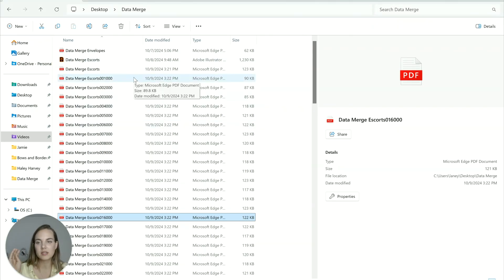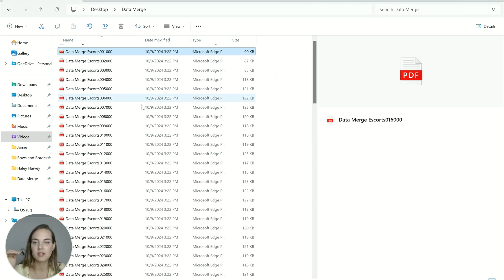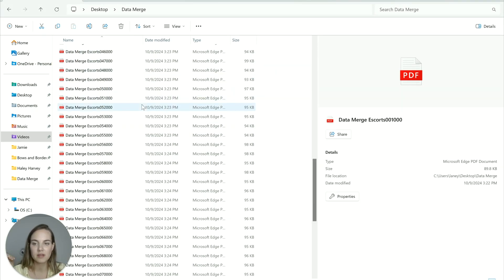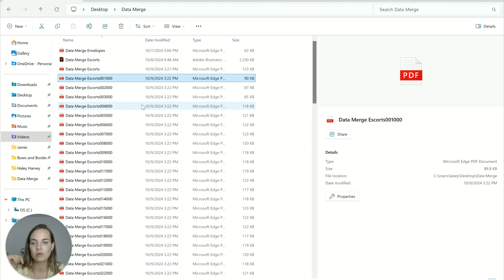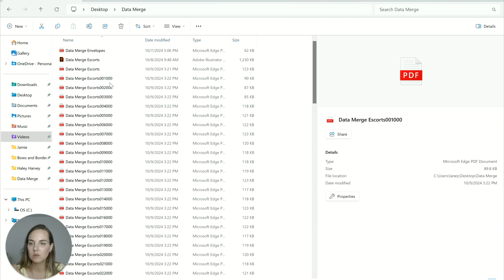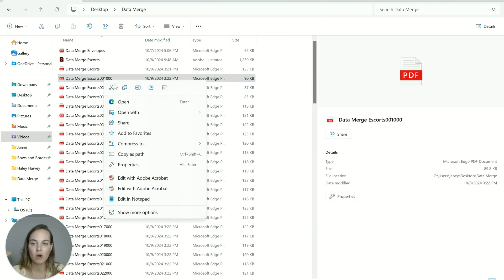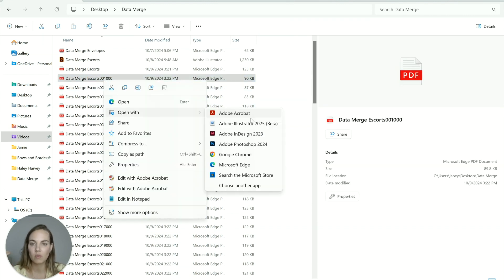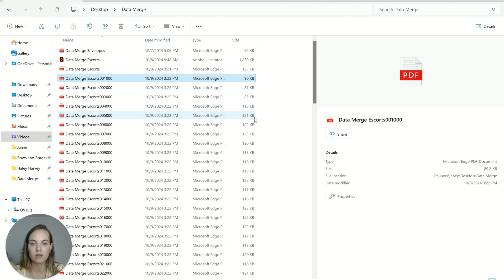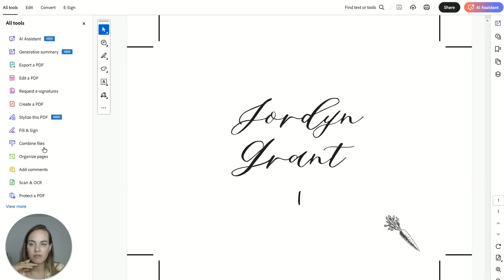Now my only gripe with this is that it saves them all as individual PDFs. So the easiest way to merge them all together is just open them with Adobe Acrobat and use the combined files or if you use organized pages, you add all the other files.